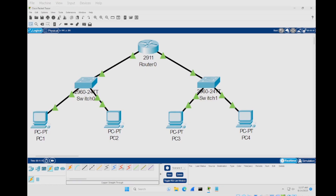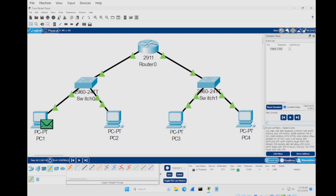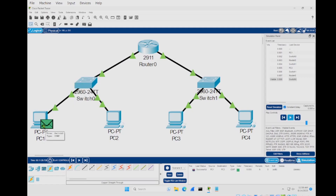Now let's try simulation mode. Click the simulation button at the bottom right. Come up to the top bar, find the mail envelope, and we're going to send a packet over the network to watch how it works. Select PC1 as source and PC3 as destination. In the simulation window you can set the speed or go step by step. We'll set it a little faster and press play — the packet goes up to the router, down to the switch, and over to PC3. The event list shows each step taken to deliver the message.